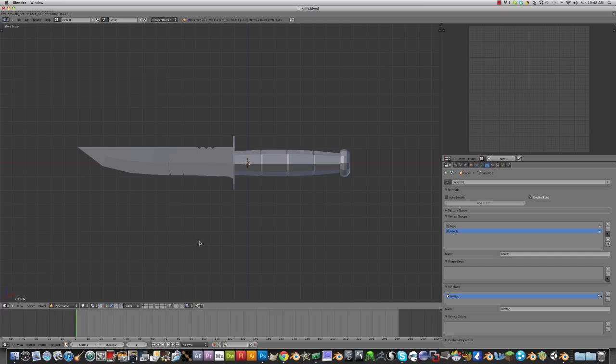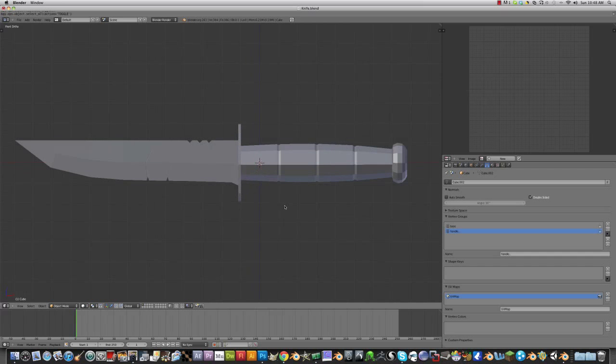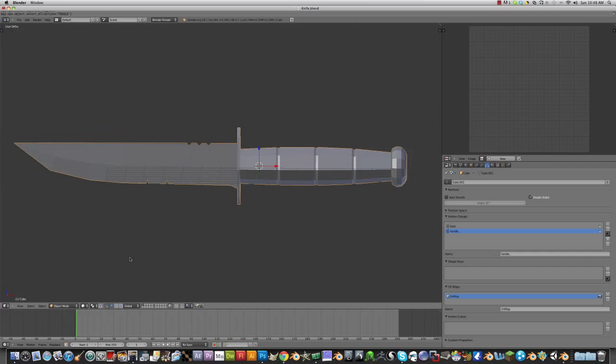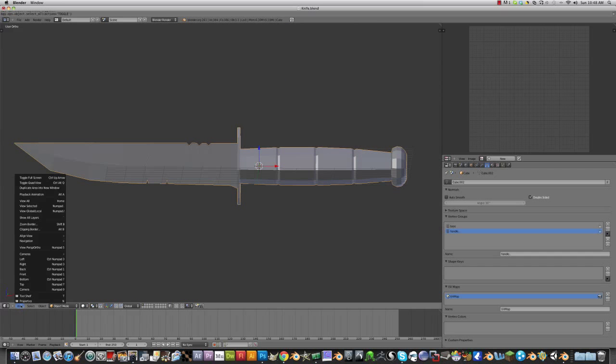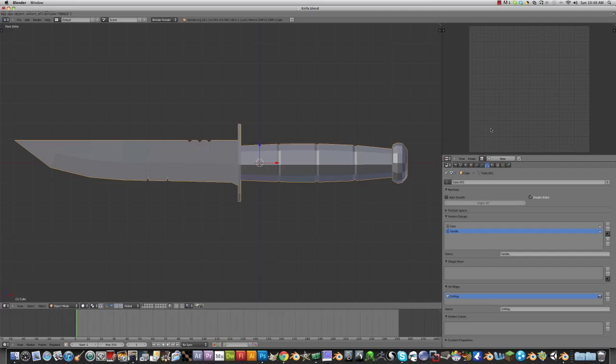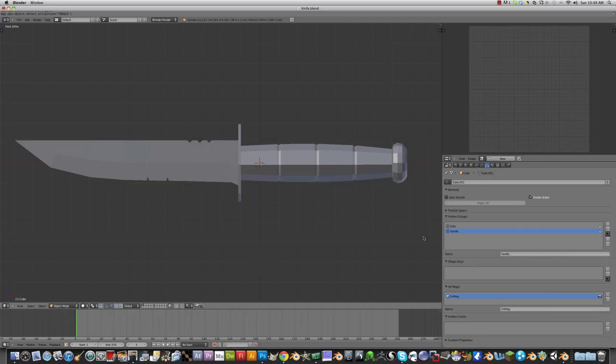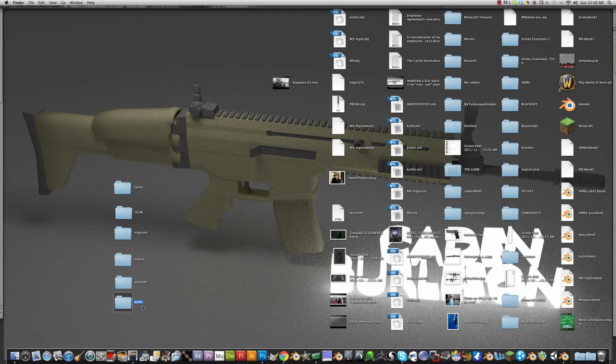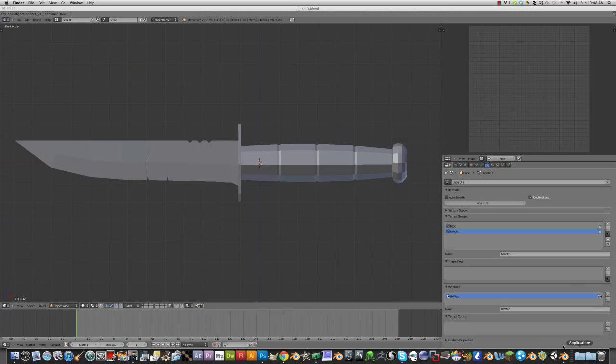Hey guys, just want to do another tutorial on how to texture a knife. This is the knife that I made in the last tutorial or time-lapse. Just bring this menu up right here, change it to the UV image editor. Before you do this, you want to make a new folder on your desktop, and this is where I'm going to put all the files. I just named mine knife.